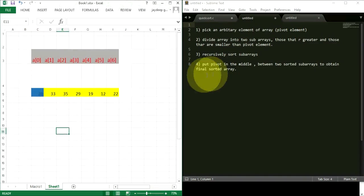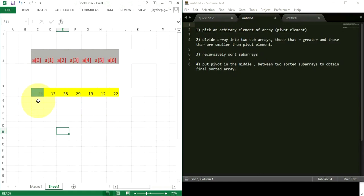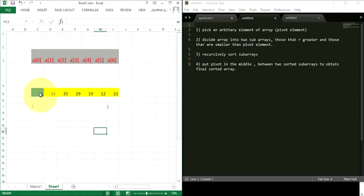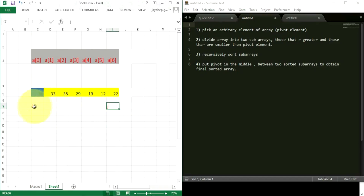Now we consider the pivot element. We do the partition in such a way that all the elements to the left of 26 are smaller than 26, and all the elements to the right of 26 are greater than 26. We keep pointer i at 26 and j at 22. We search for an element greater than 26 from the left using i, and simultaneously search for an element smaller than 26 from the right using j. Whenever i finds such an element and j finds such an element, we swap them so the smaller number goes left and the larger number goes right.